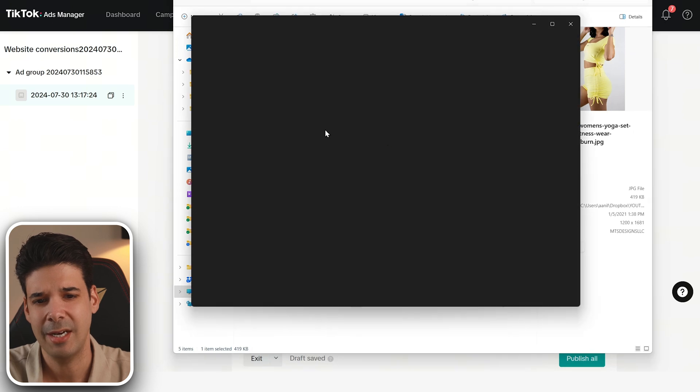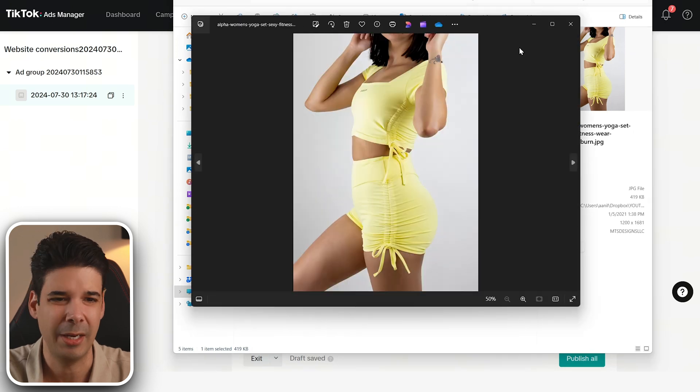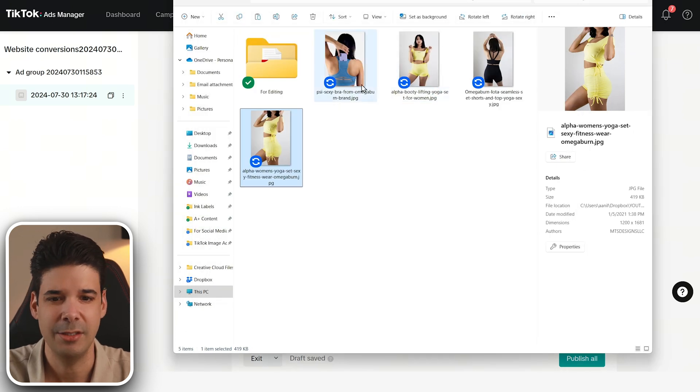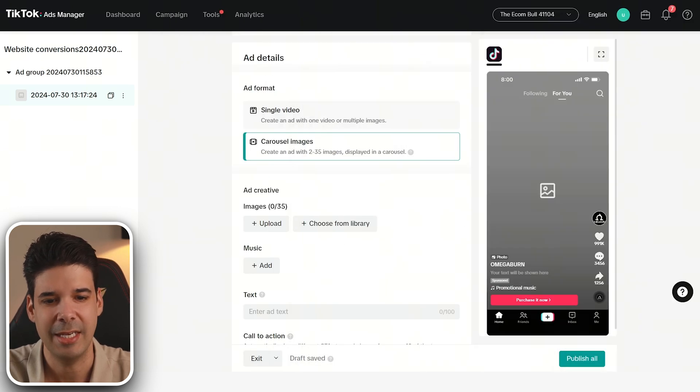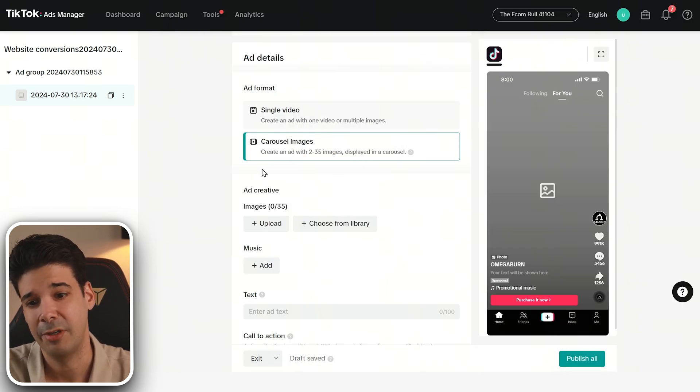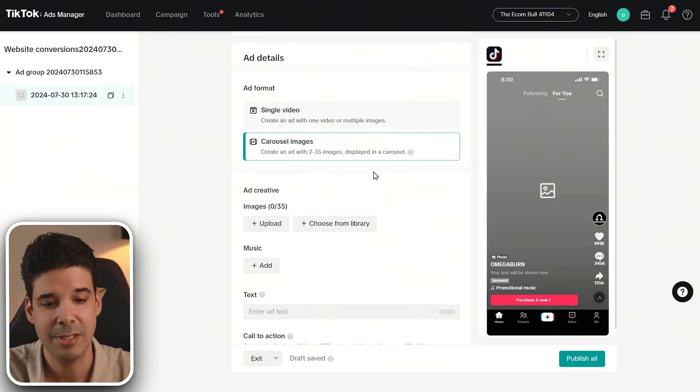But these images are a little bit plain, right? It doesn't have any text. And for carousel image ads, you do need some text, just to make it interesting. So I'm going to jump into Photoshop and start editing these images a little bit just to make it quite a bit more interesting.